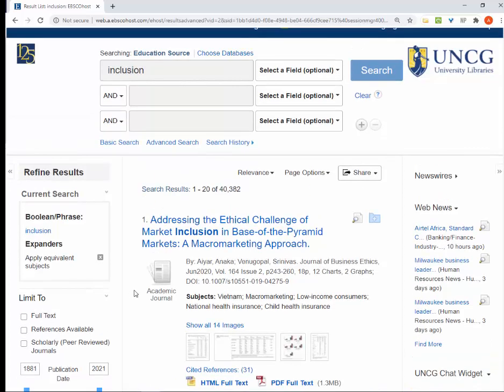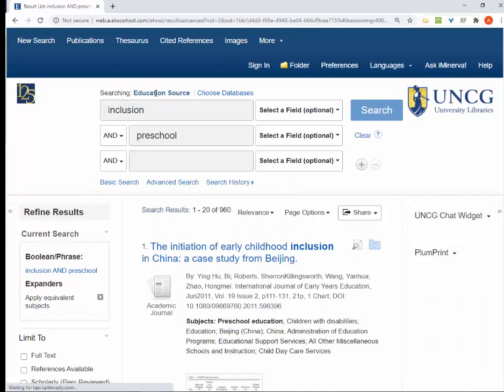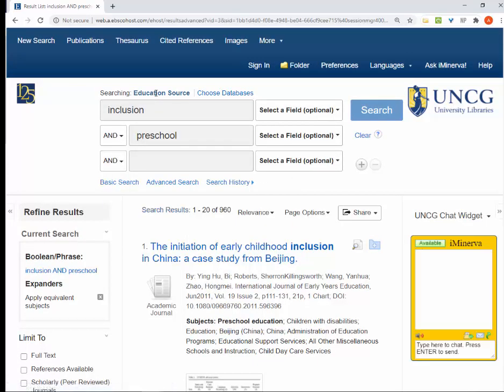If I want to narrow it down, I can add a second search term like preschool. The word AND indicates to the database that you only want articles that contain your first search term and your second. That narrows it down to just under a thousand results.